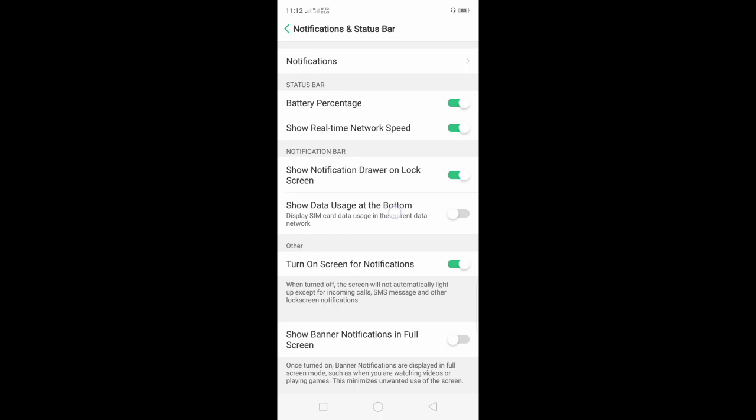Switch on this button and the data of your current sim will show at the bottom.